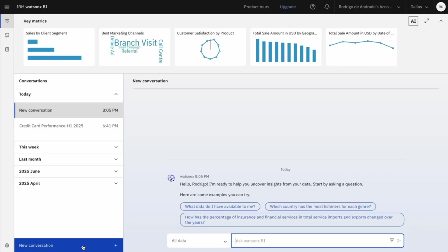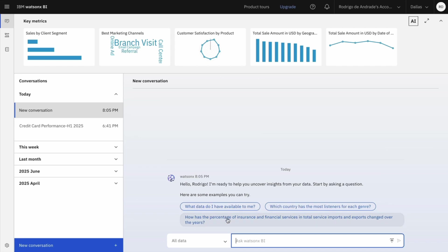Before we start the demo, let me introduce you WatsonXBI main screen. When you access WatsonXBI you have a welcome message, also some suggestions of questions that you can ask.